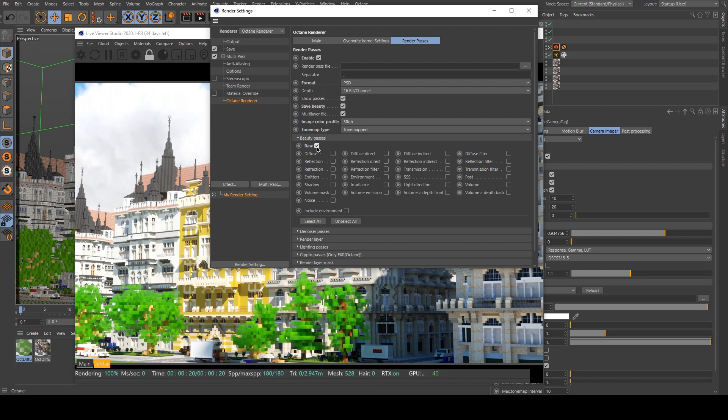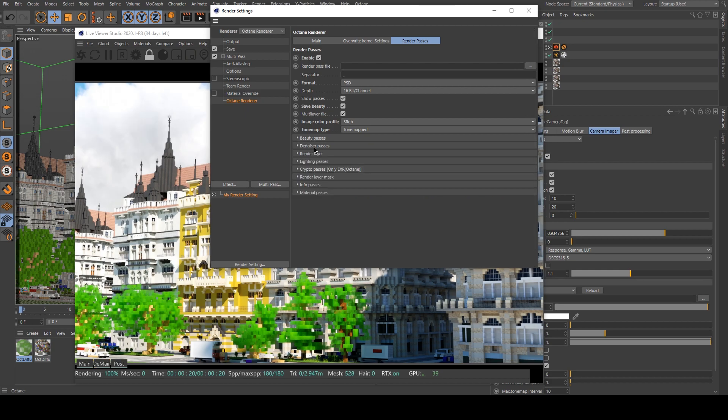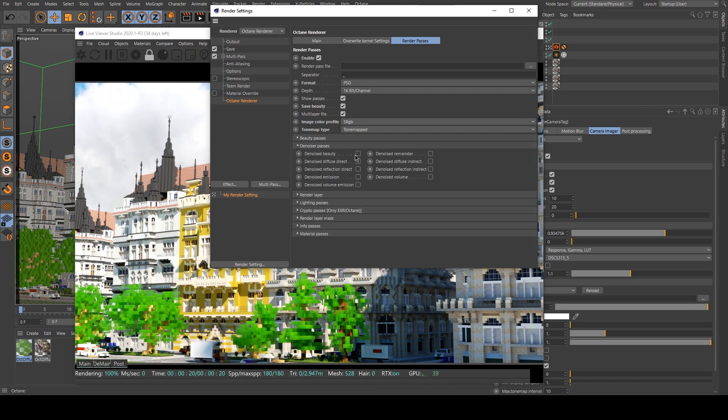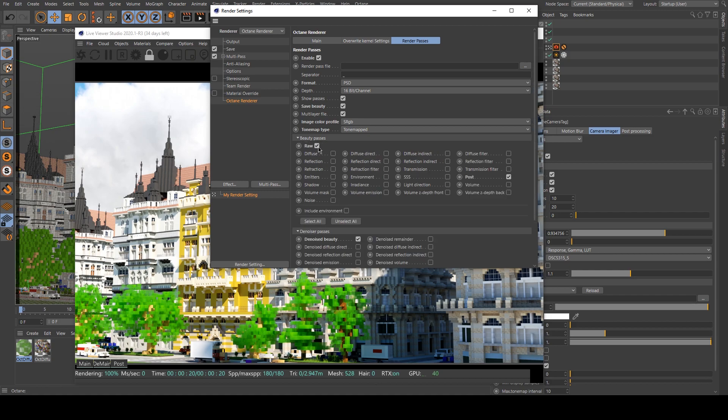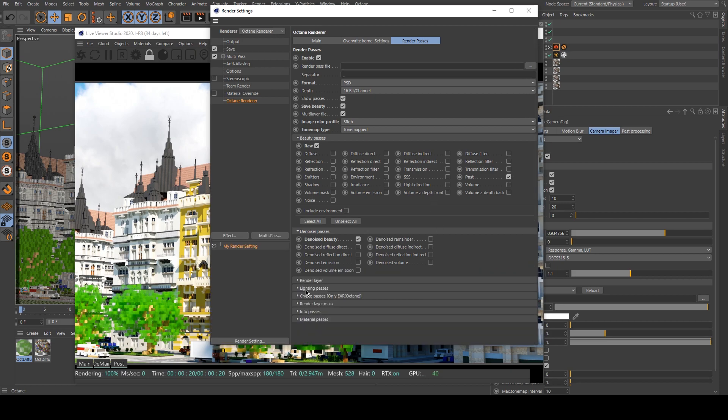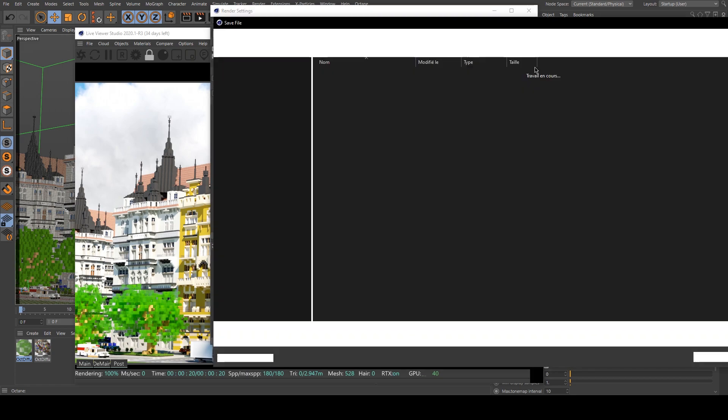I will add the row pass and a post pass. And I want the denoised beauty. So basically, you only need those three. But you can add way more render passes if you need them. Then I will select a location.